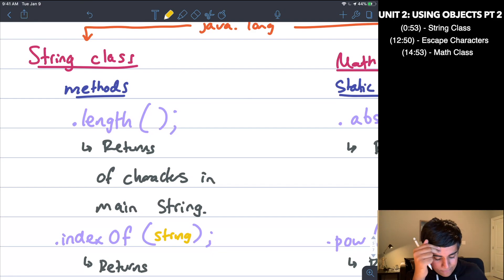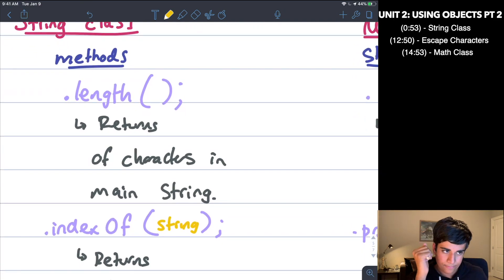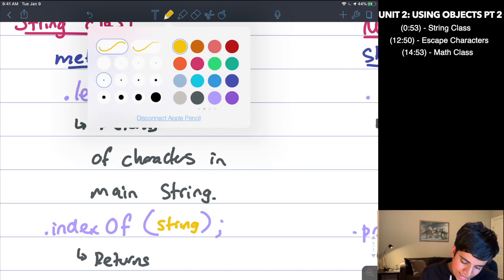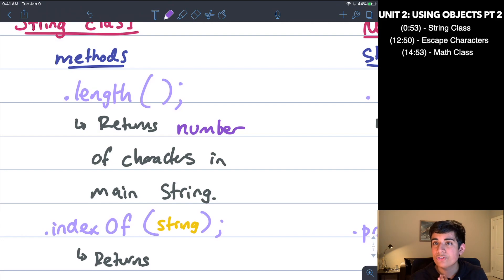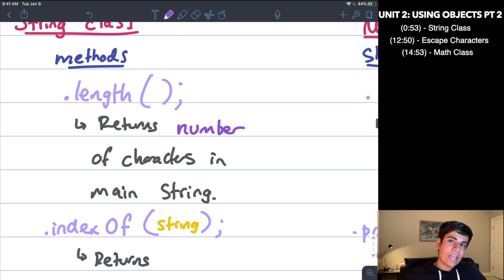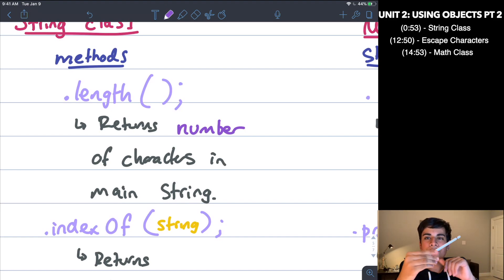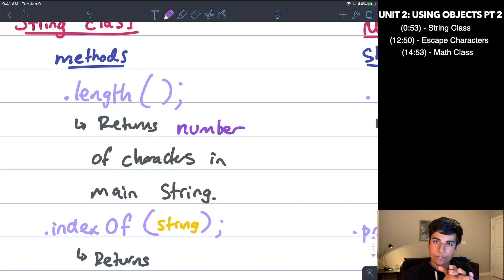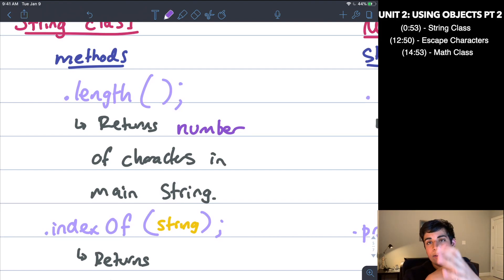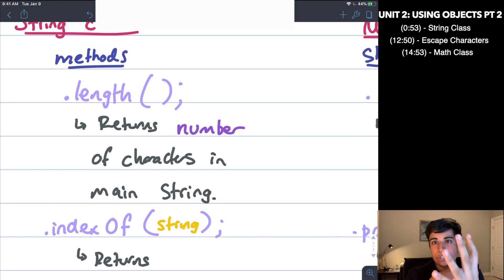The first method is length(). The length method returns the number of characters in the string. So for example, if I have 'AJAY' — my name — and I do that string.length(), it's going to return four, because there are four characters. It returns an integer value.